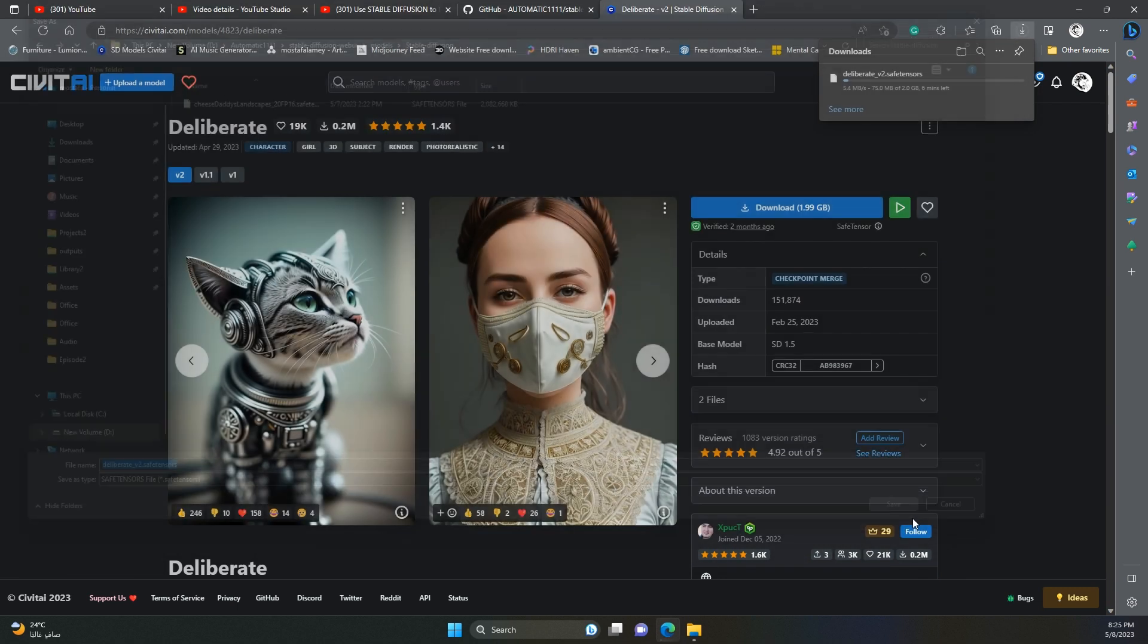We will revisit this site many times in future videos, to download more models and other cool stuff that will help us produce better images. But let us keep it simple for now.